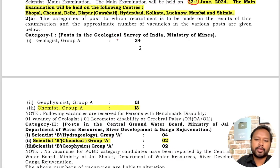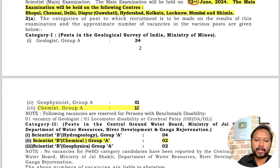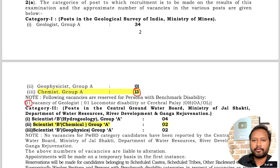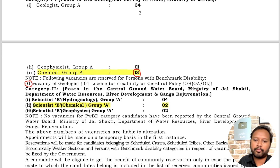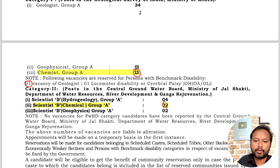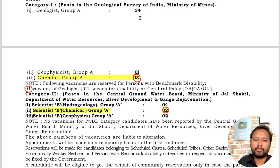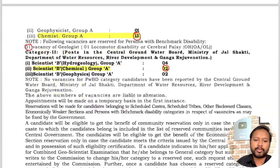For the post of Chemist Group A in the Geological Survey of India under the Ministry of Mines, there are 13 total posts, with one vacancy reserved for persons with benchmark disability. For Category 2 — the Central Groundwater Board under the Ministry of Jal Shakti — there are 2 posts for Chemical Sciences or Scientist B Chemical Group A. So in total there are approximately 15 posts available for chemistry candidates across both organizations.